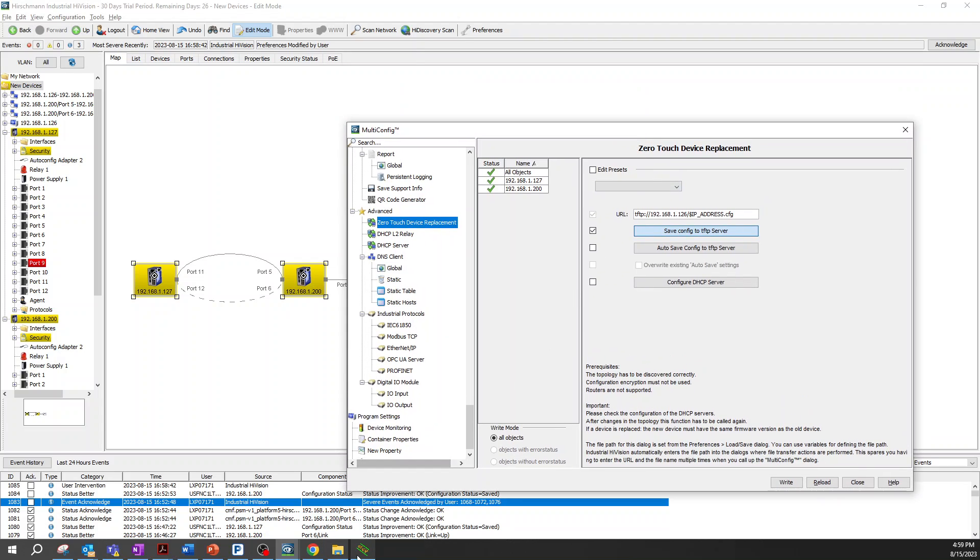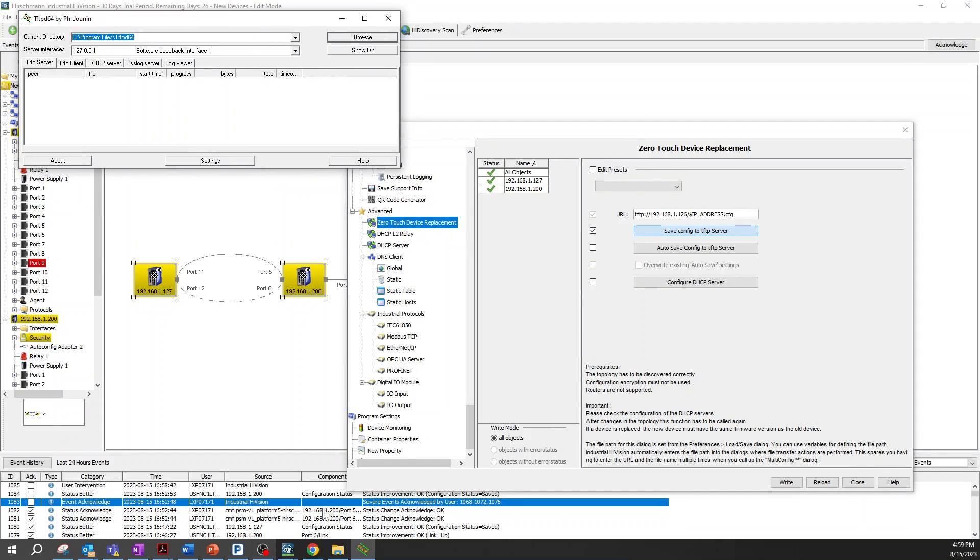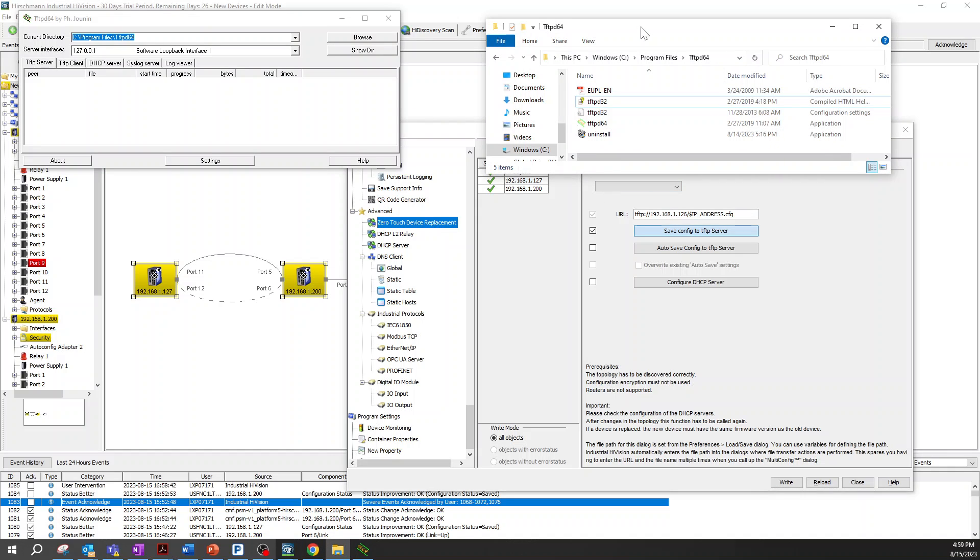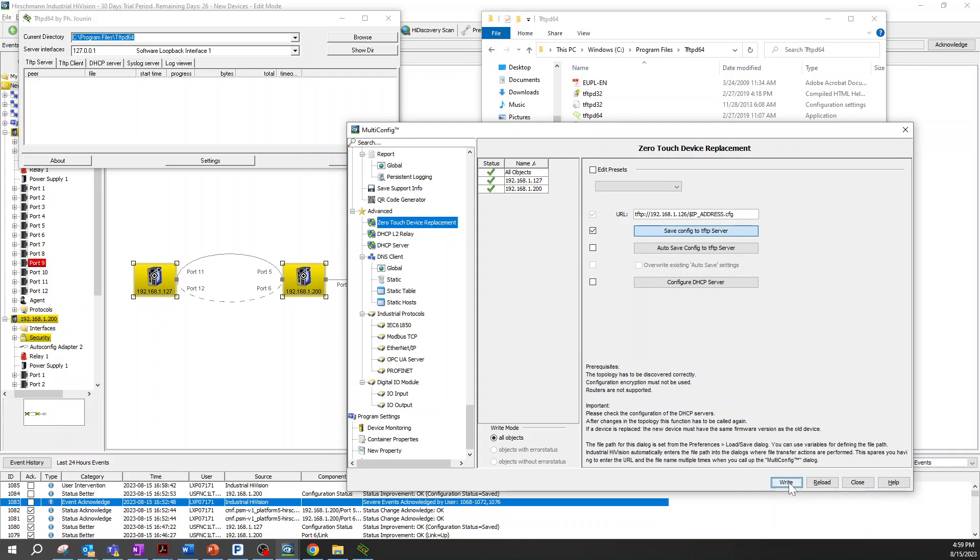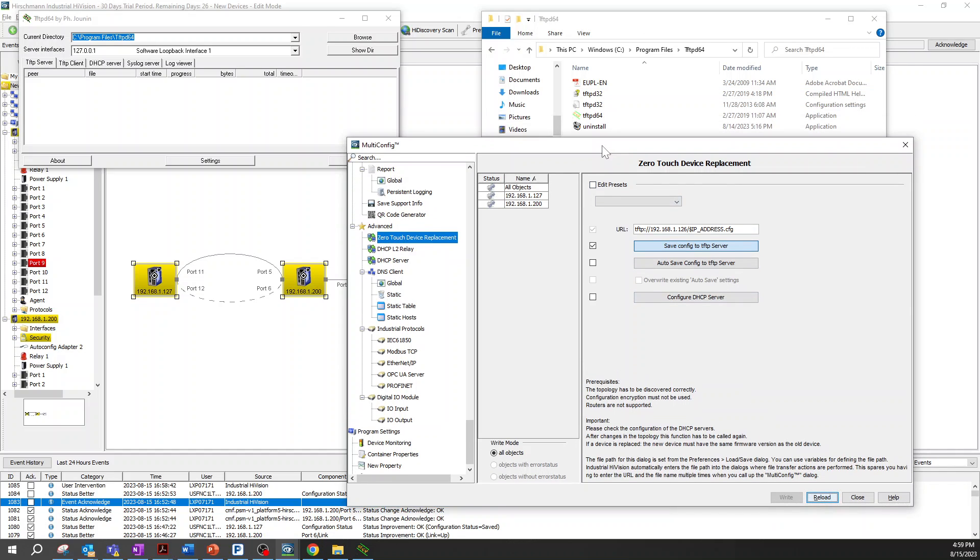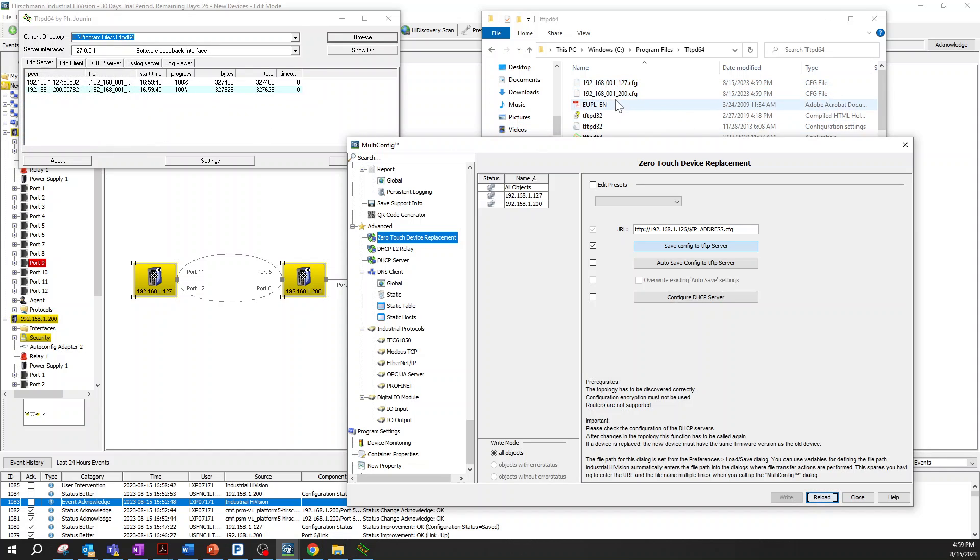First, save config to TFTP server. I have a TFTP server here running in my computer. I'm going to show you how it works and when these configuration files are saved. Then just click write and it takes a few seconds and you'll see the configurations saved over here. You can see configuration files are coming, they are saved, and that step is done.